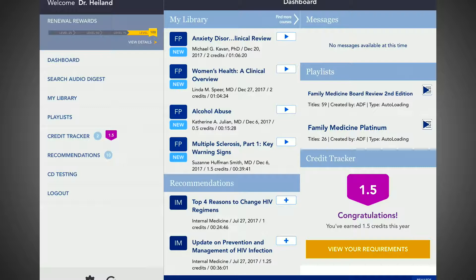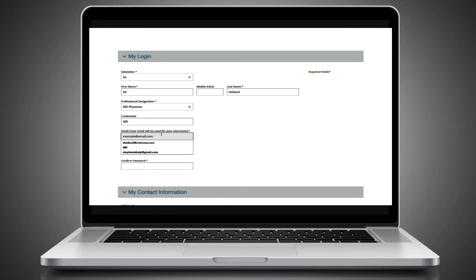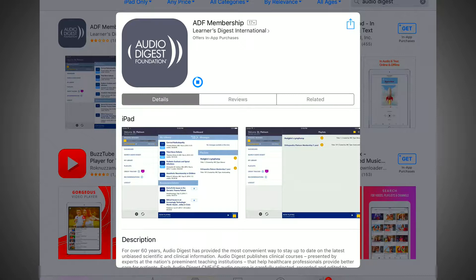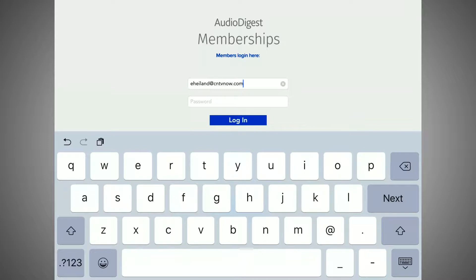As part of your institution's Ovid subscription, you must register for an individual username and password on a computer while you are on a valid IP address from your institution. Then, download the Audio Digest app to a mobile device. To log into your account, use the same username and password that you created for the online platform.